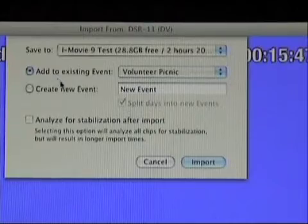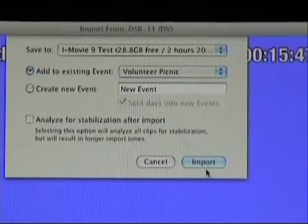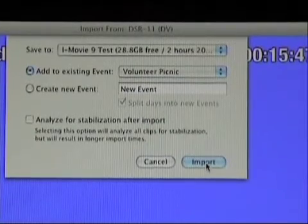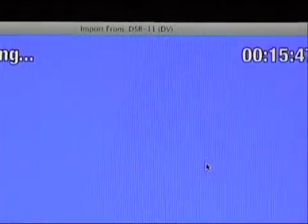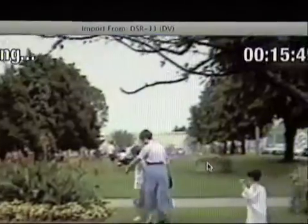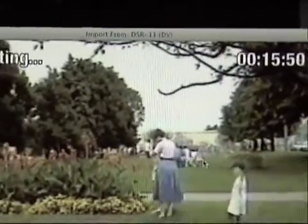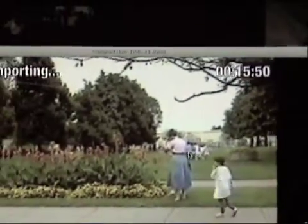And now I can click on import. And it'll start importing the video that I had.